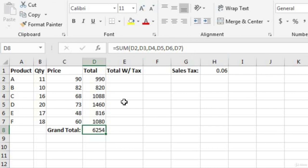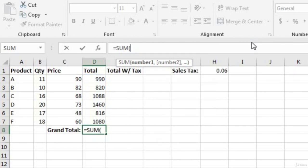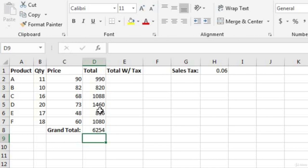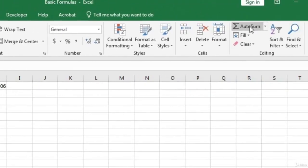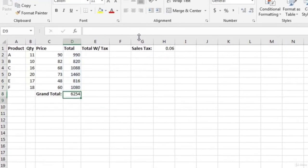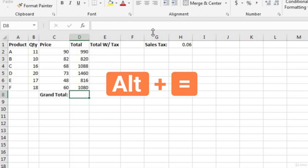Instead of having separate arguments for each cell, we can provide Excel with a cell range. For the first argument, select the cell range D2 through D7, close the parentheses, and press Enter — that gives our total. Another way is to use the auto sum feature: click the AutoSum button on the Home menu, then hit Enter. The keyboard shortcut for AutoSum is Alt+= . AutoSum calculates the sum of everything above the cell you're in until it finds text or a blank cell.